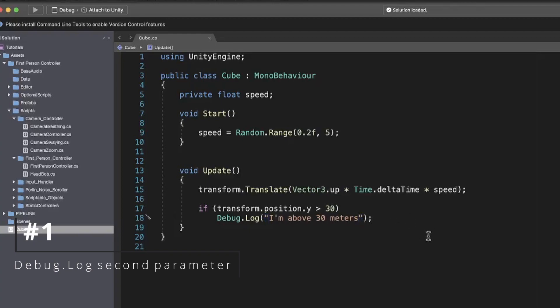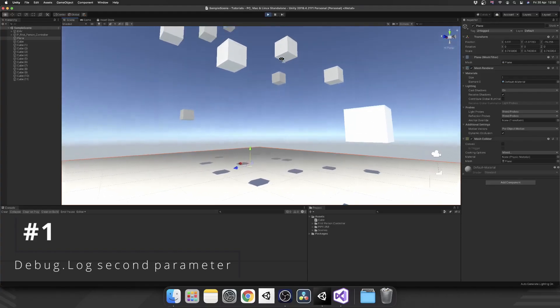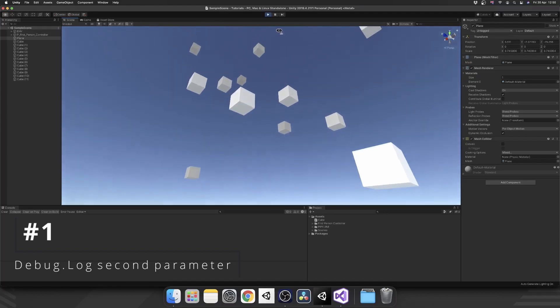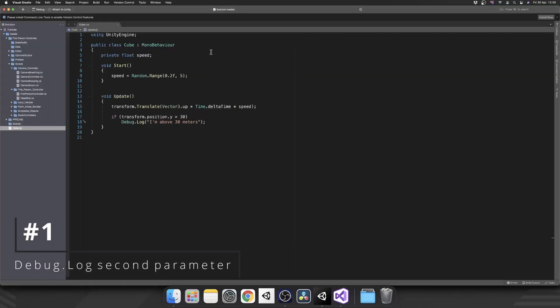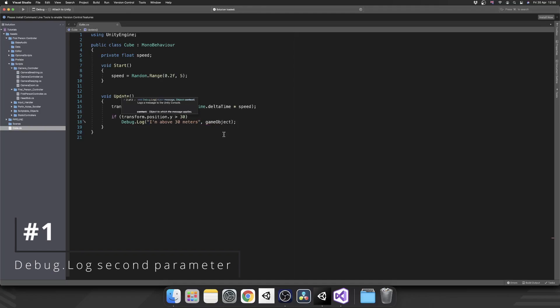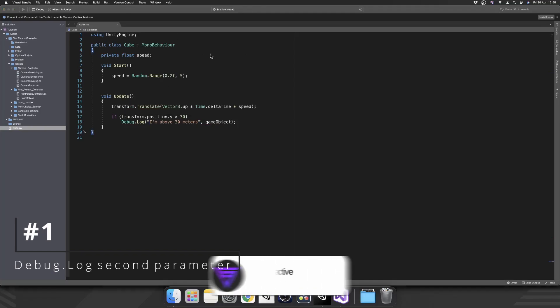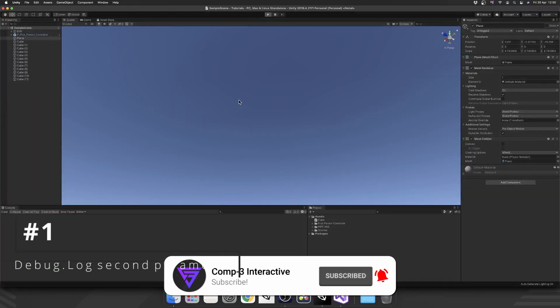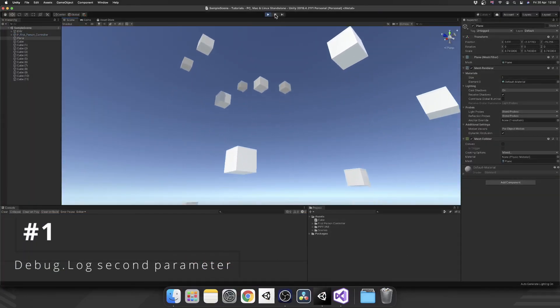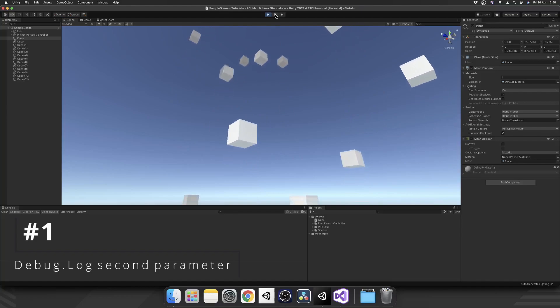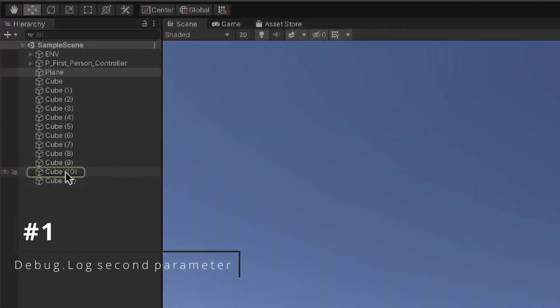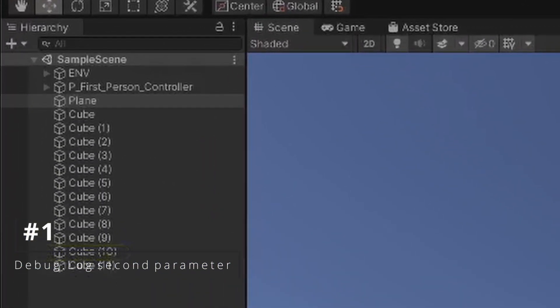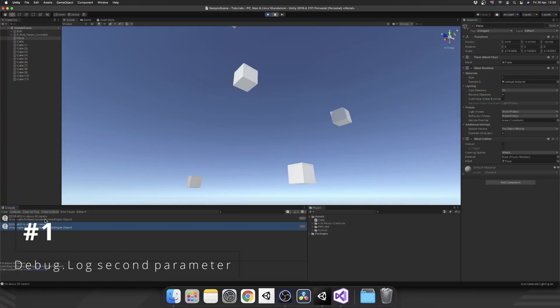If we didn't have a second parameter and played this game, we'd see the cubes start raising up at random speeds, and once one hits 30 meters high, we get the debug log. But that doesn't tell us anything. If we add in that second parameter of game object - the actual game object this script is attached to - and replay, this time as soon as one hits 30, we can click this and the hierarchy highlights the object this debug log is coming from. Perfect for finding out an individual object that's causing problems.